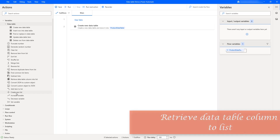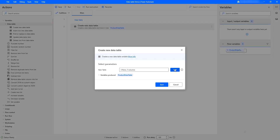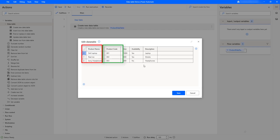Now in this session we are going to learn how to retrieve a data table column into a list. Let me tell you a small scenario. Let me double click on the Create New Data Table and click on Edit. I'm having five columns and three rows. For one of the columns — product name — I need to get all the items in that column into a list. Similarly, for product code, I need the entire column as a list.